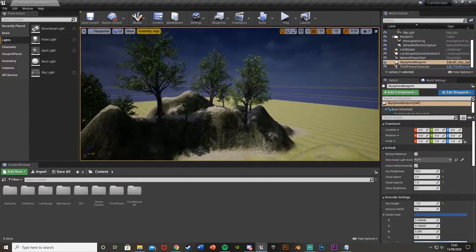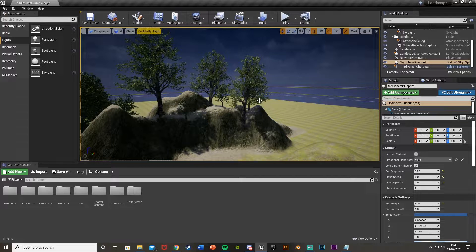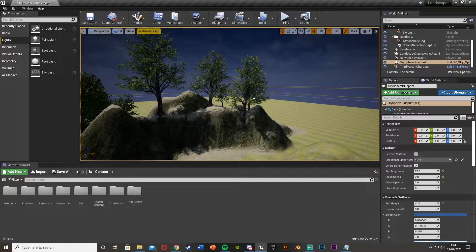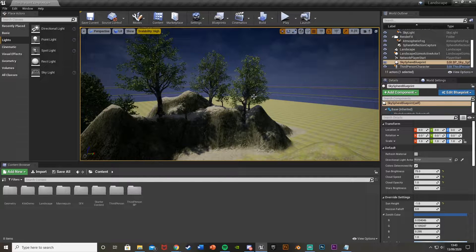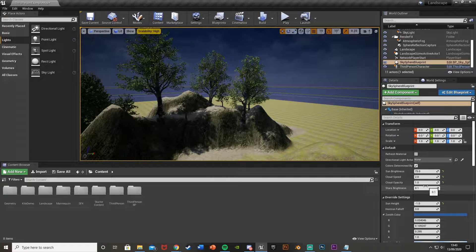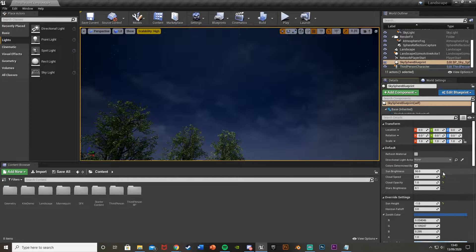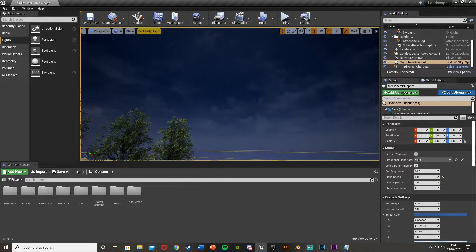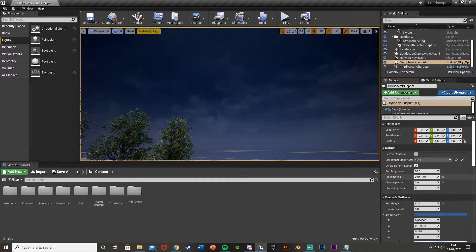Now you'll notice it's still incredibly bright to be a nighttime scene. And we'll fix that in the post-process. But one step before we do that is we can change the amount of stars here. We can change the sun brightness, but obviously we don't need to do that.